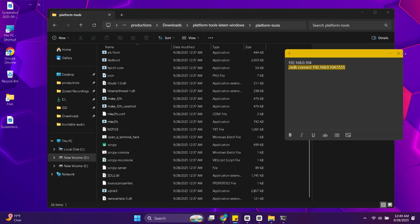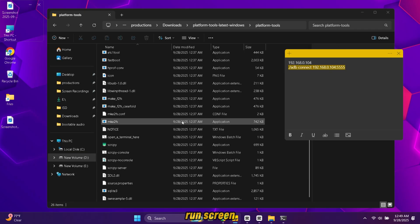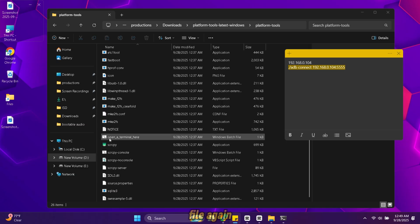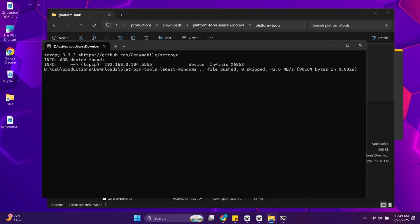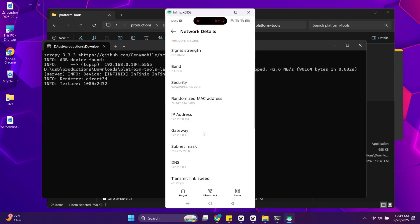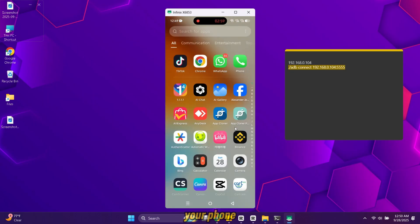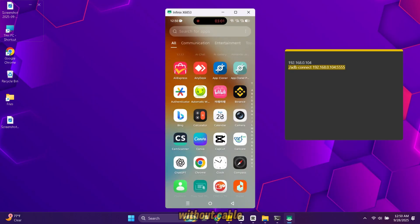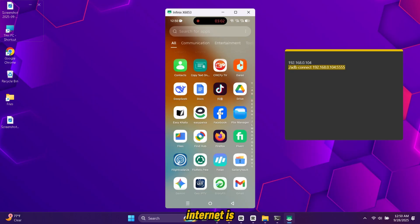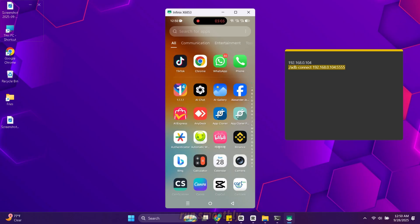Once connected you can unplug the USB cable. Run screen copy setup file again. And now your phone will mirror wirelessly. If you use it without cable and your internet is slow then it will not run smoothly.